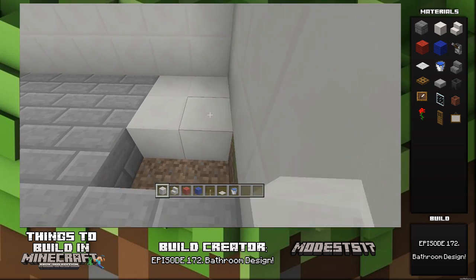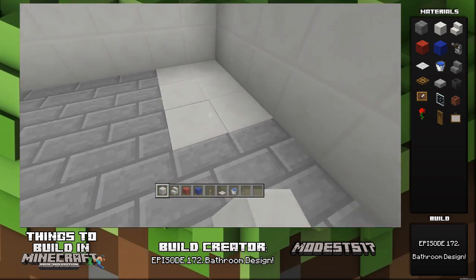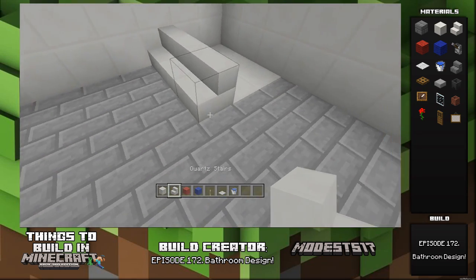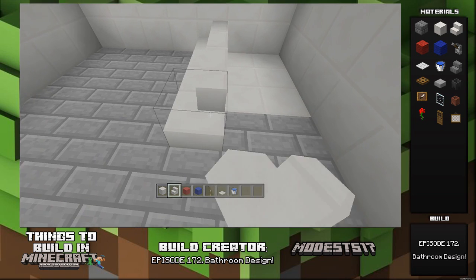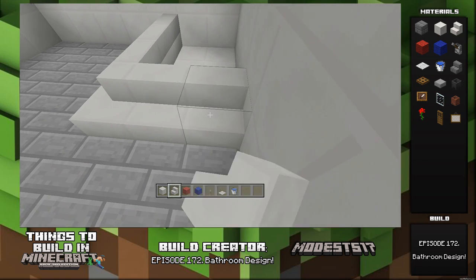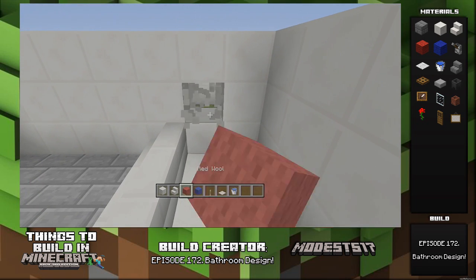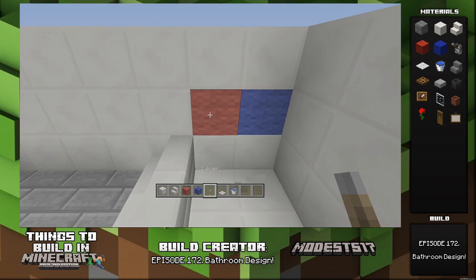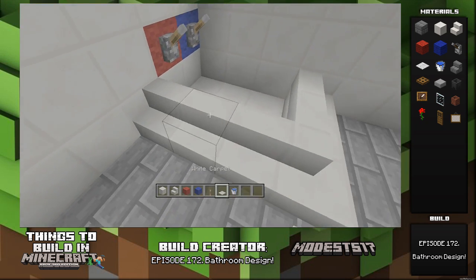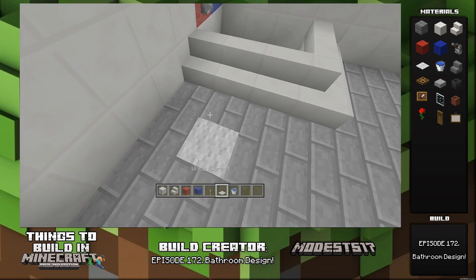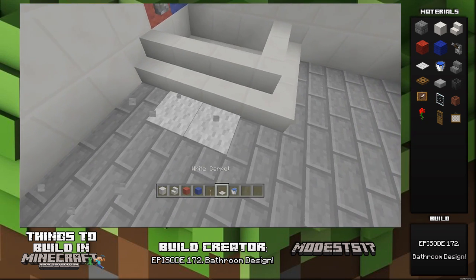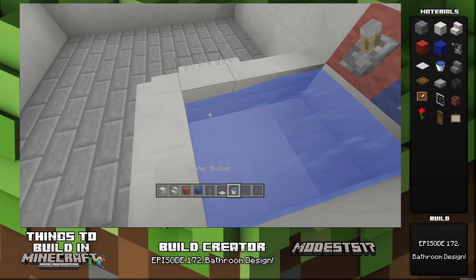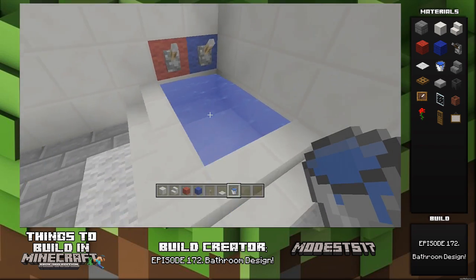Put quartz down and then put stairs on the outside of it to make a nice little bathtub — pretty simple. Then use red and blue wool and put levers on it to look like a faucet, determining hot water and cold water. Then put some carpet just for a little towel so you can dry your feet before you get out.